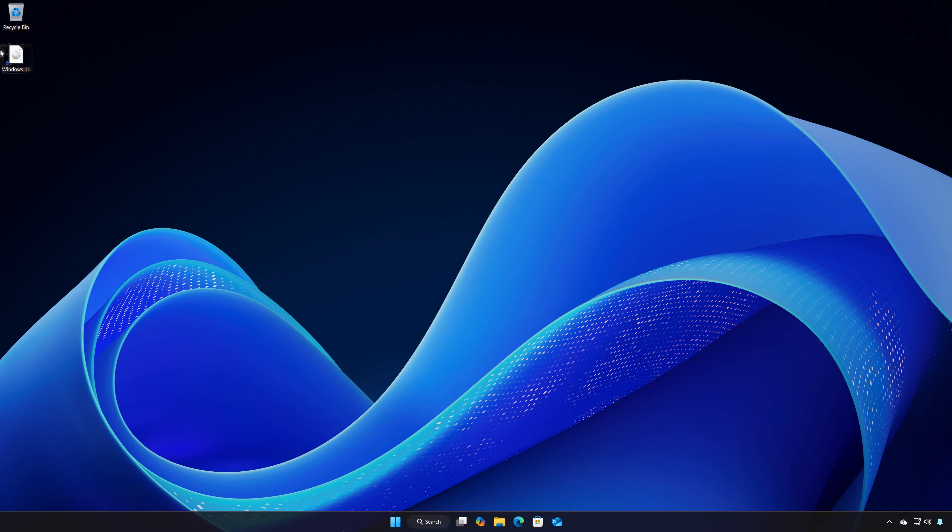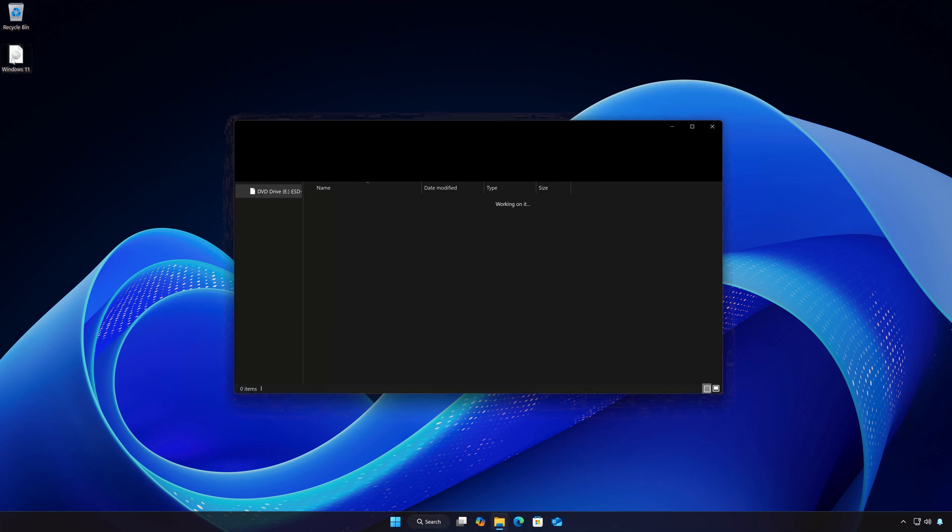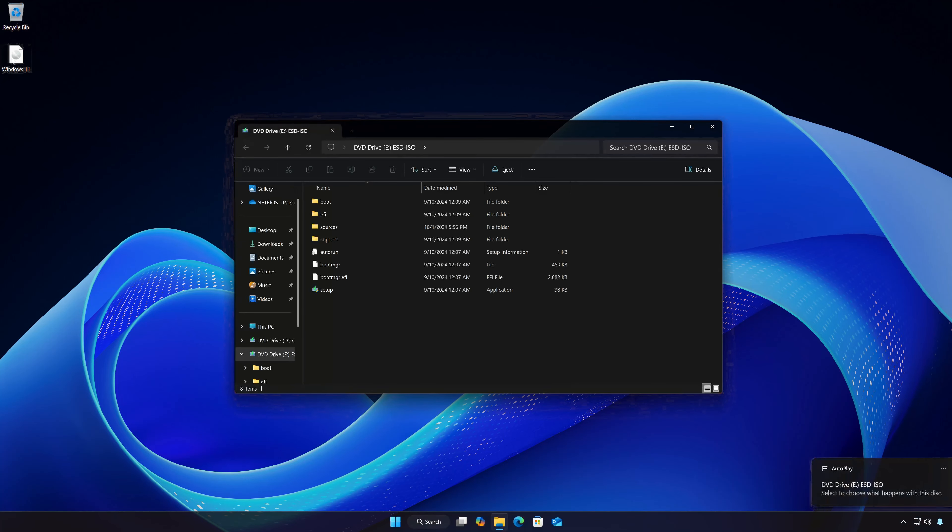Double-click the Windows 11 ISO. Click on Setup.